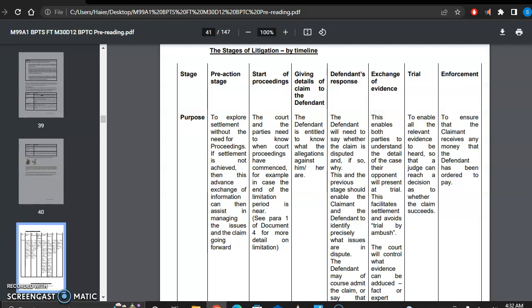To explore settlement without need for proceeding. So civil cases always deal with the fact that if a case could be resolved without litigation, it should be done so in this manner.